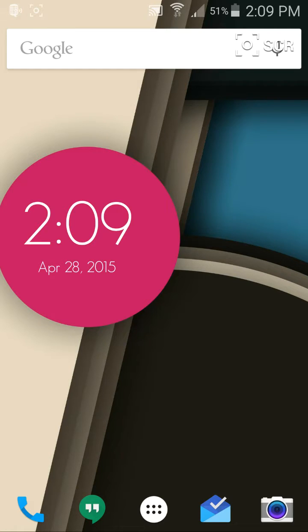Having used my fair share of Android launchers, I always seem to keep coming back to this default one, which is going to be the Nova Launcher.